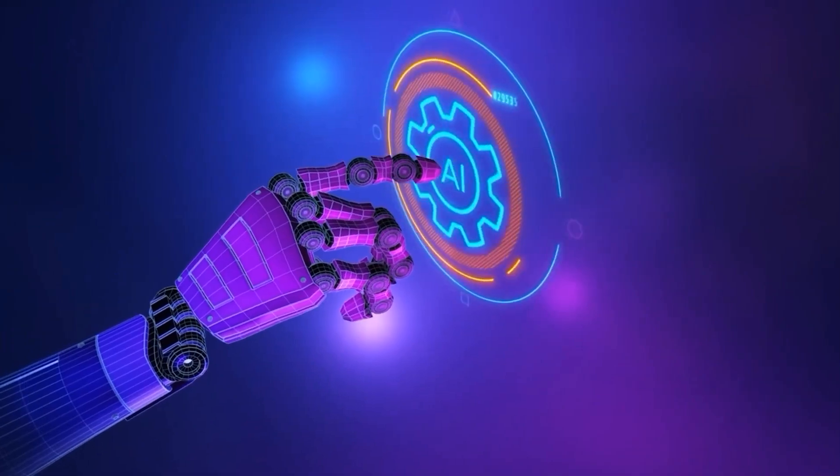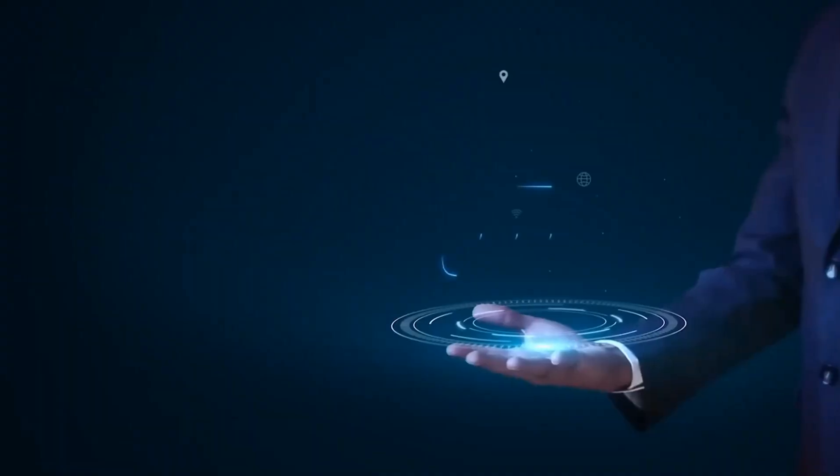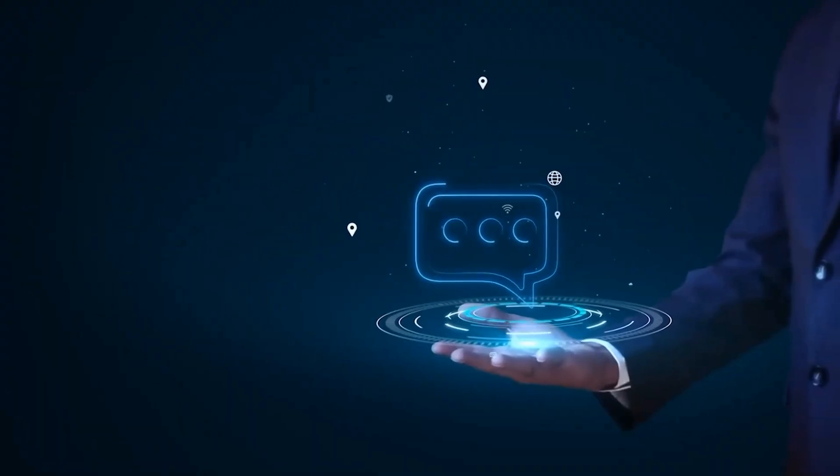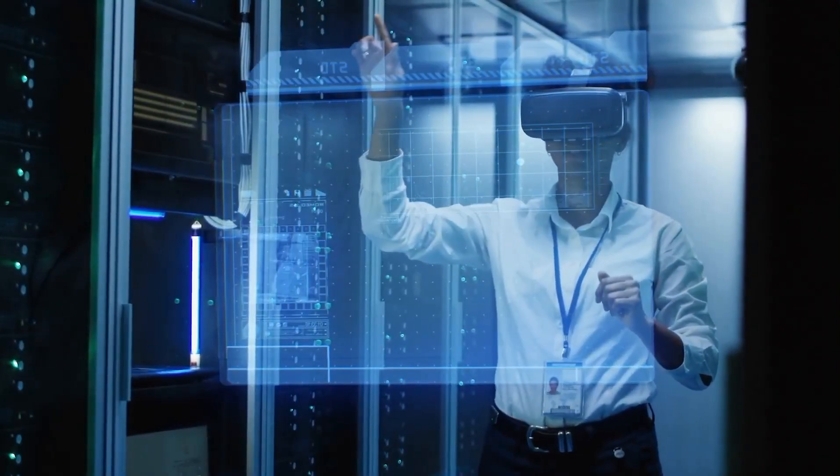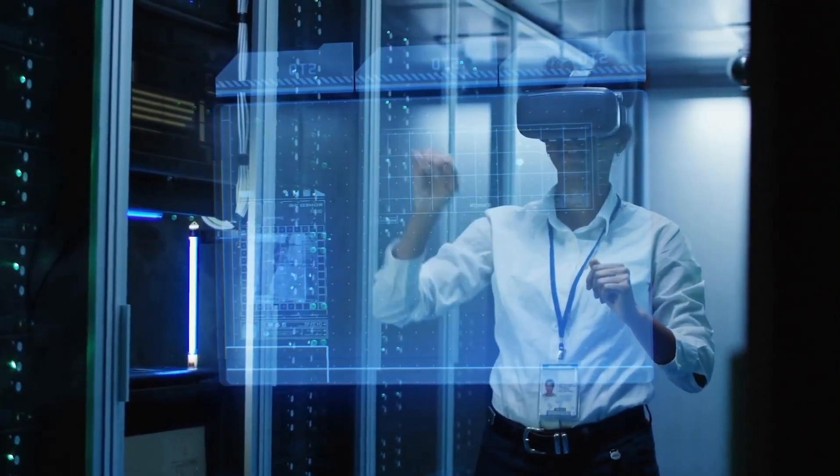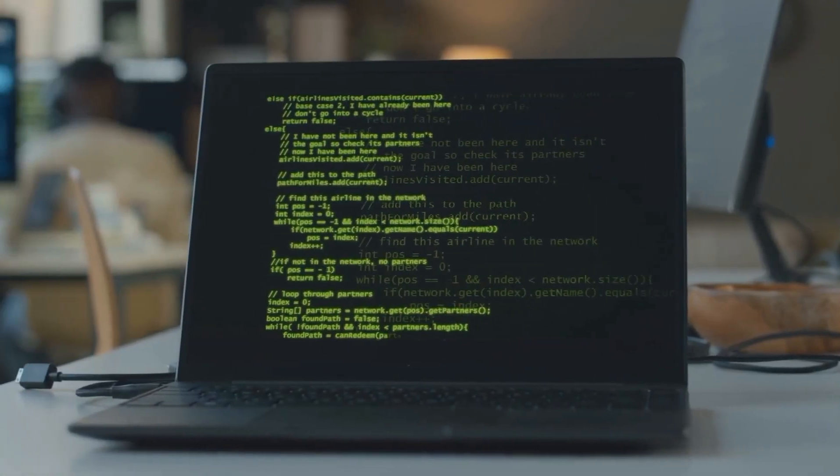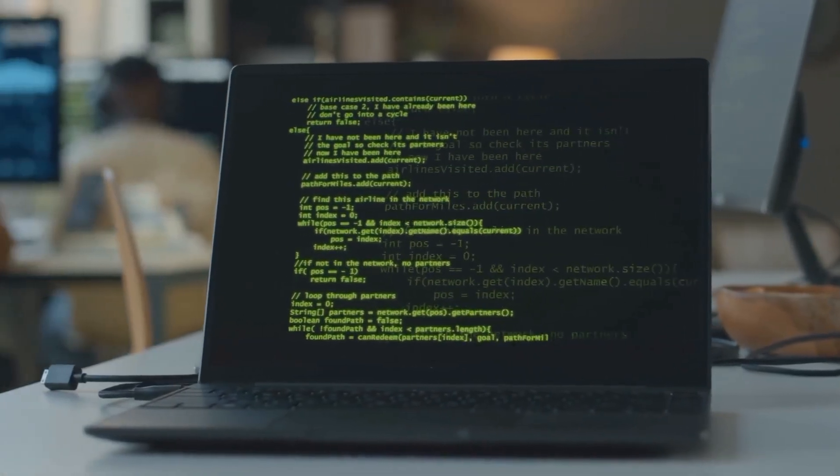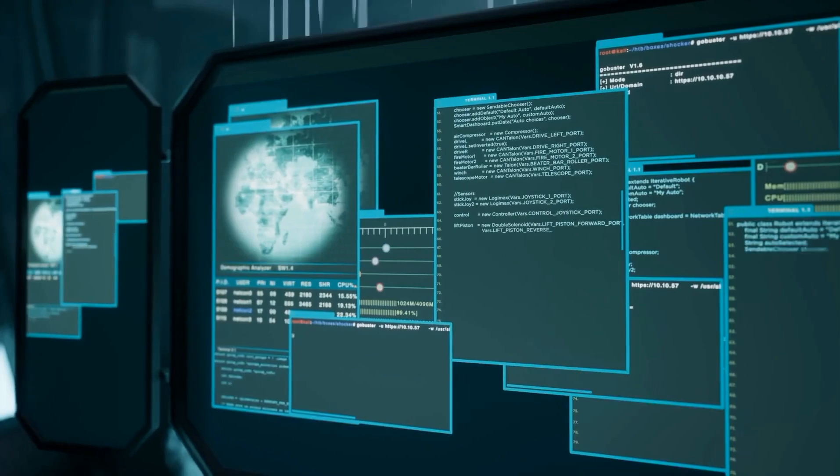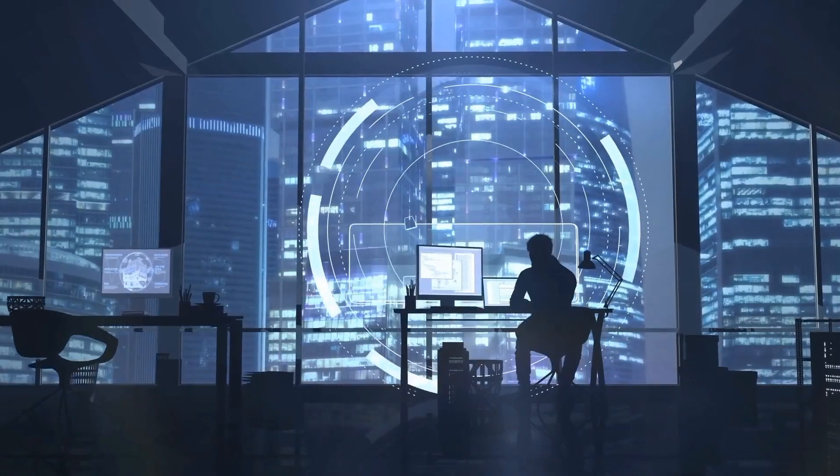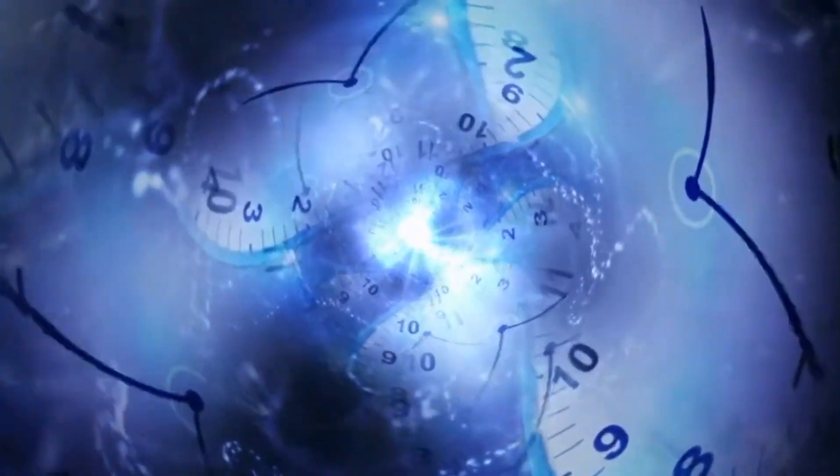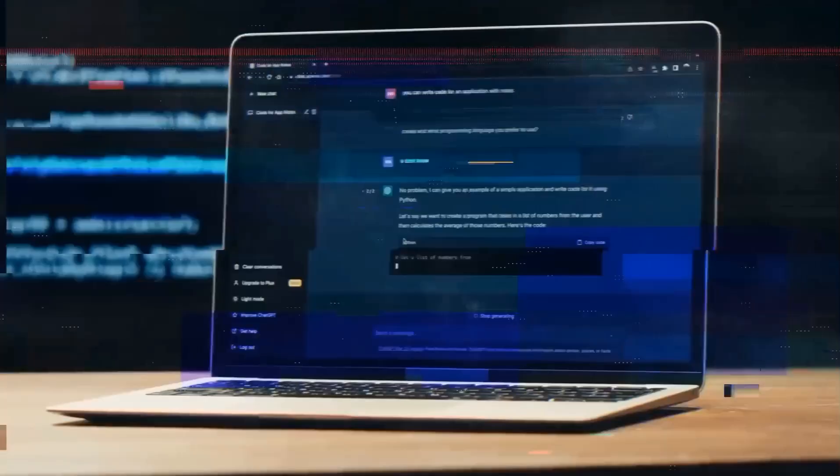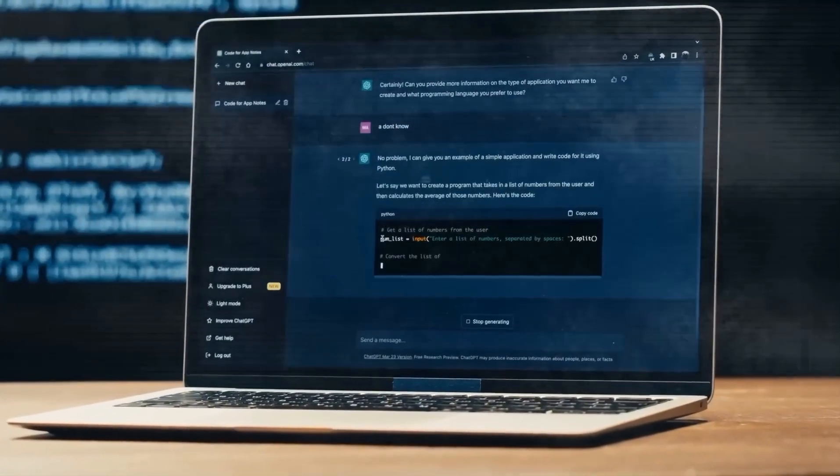What's really exciting is how Operator can automate decision-making in ways that weren't possible before. Instead of waiting for a human to make a call or delegate a task, Operator could analyze vast amounts of information and take the most efficient course of action, all in real-time. This could save hours of work and improve productivity across various sectors, from finance to customer service to education.